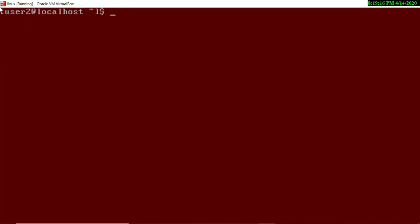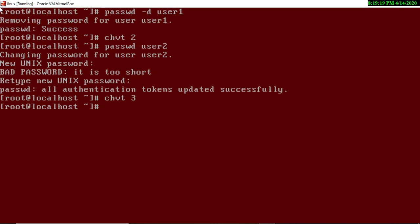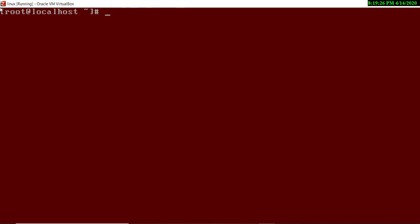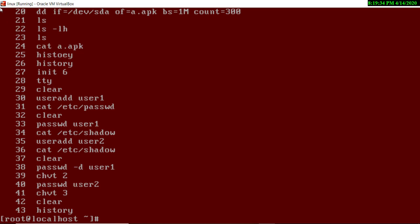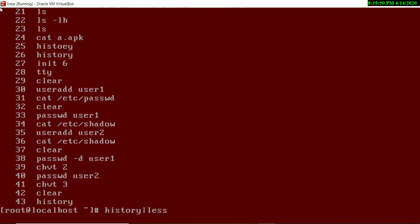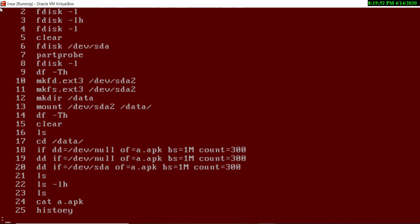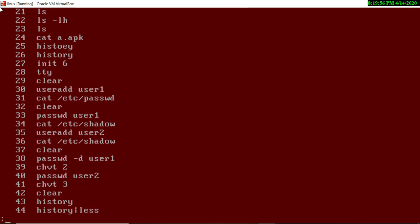Going back to terminal one and clearing the screen. If you want to view all previously typed commands, use the `history` command. If there are too many commands to fit on screen, you can type `history | less` and press Enter, then use the down arrow key to scroll through all commands. Press Q to exit.